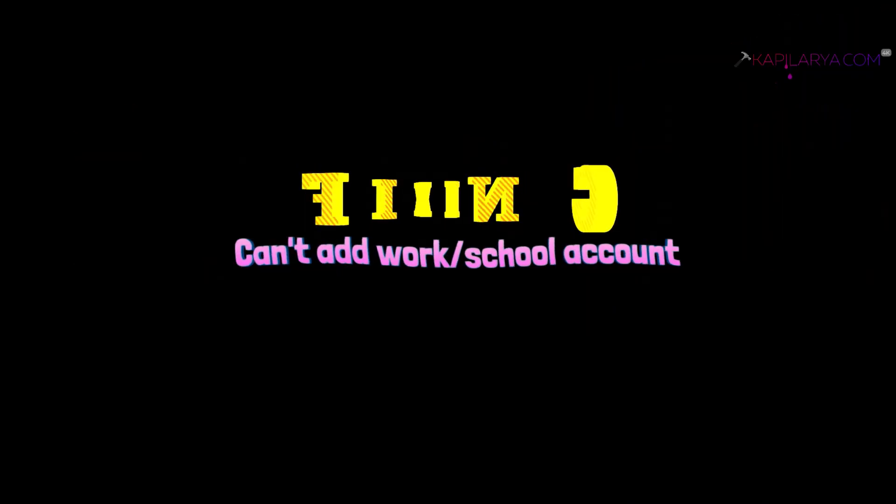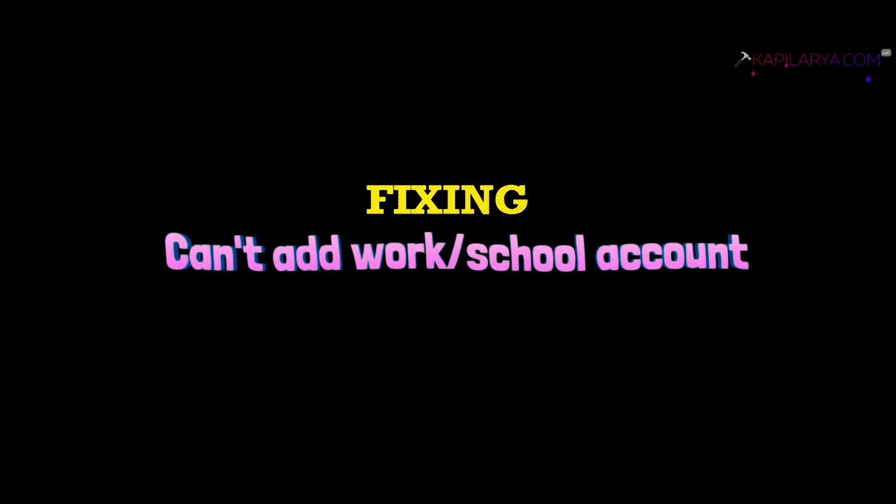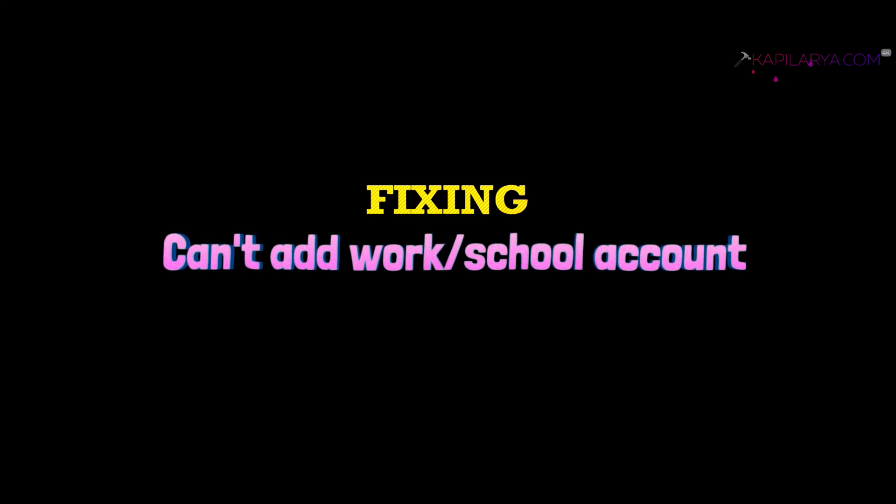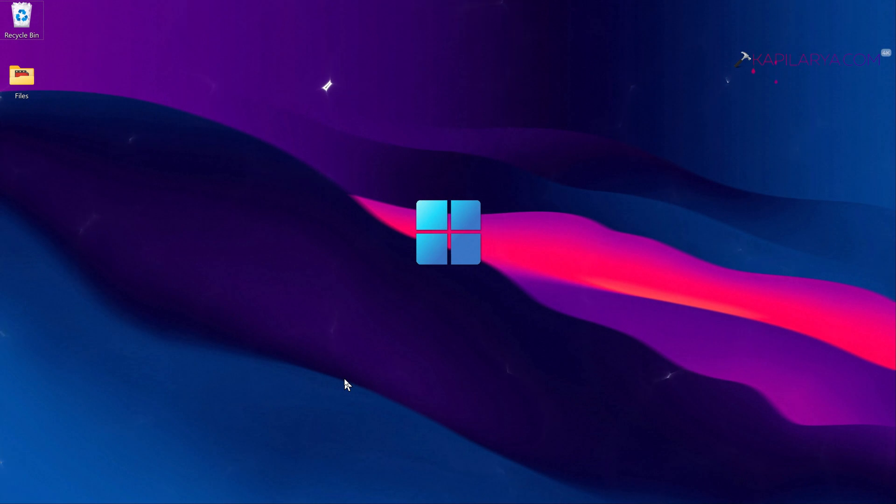In this video we will see how to fix if you can't connect your work or school account in Windows 11 operating system.